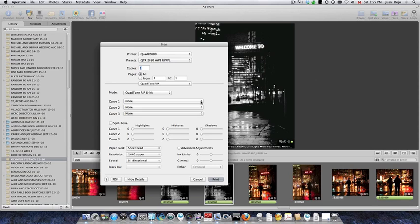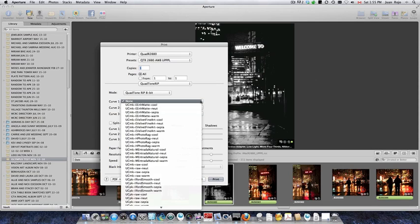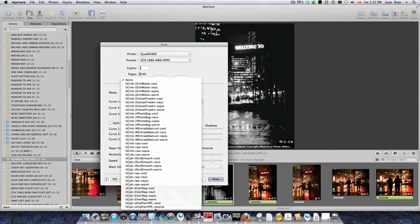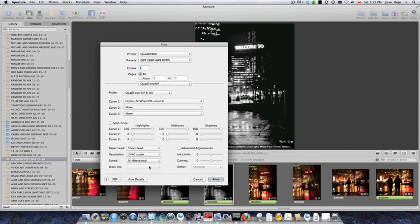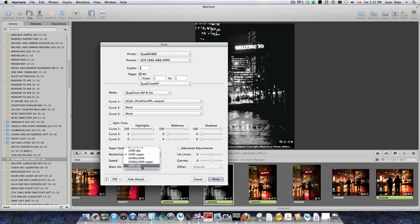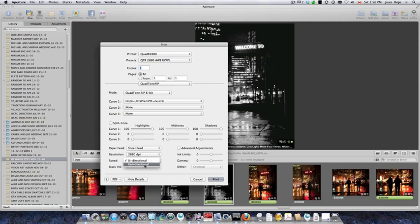So I'm just going to show you what you do. Select the curve—in this case, I created a custom one for the Epson paper that I mentioned. Here you can leave it as is, or I use 2880 DPI, and the speed you have to select unidirectional and hit print.